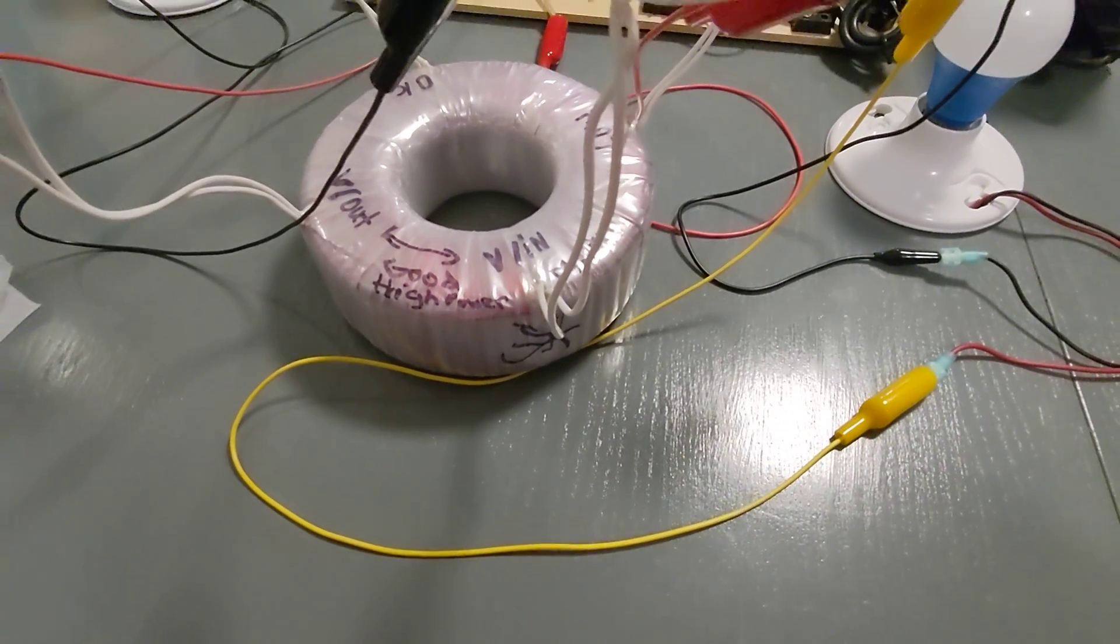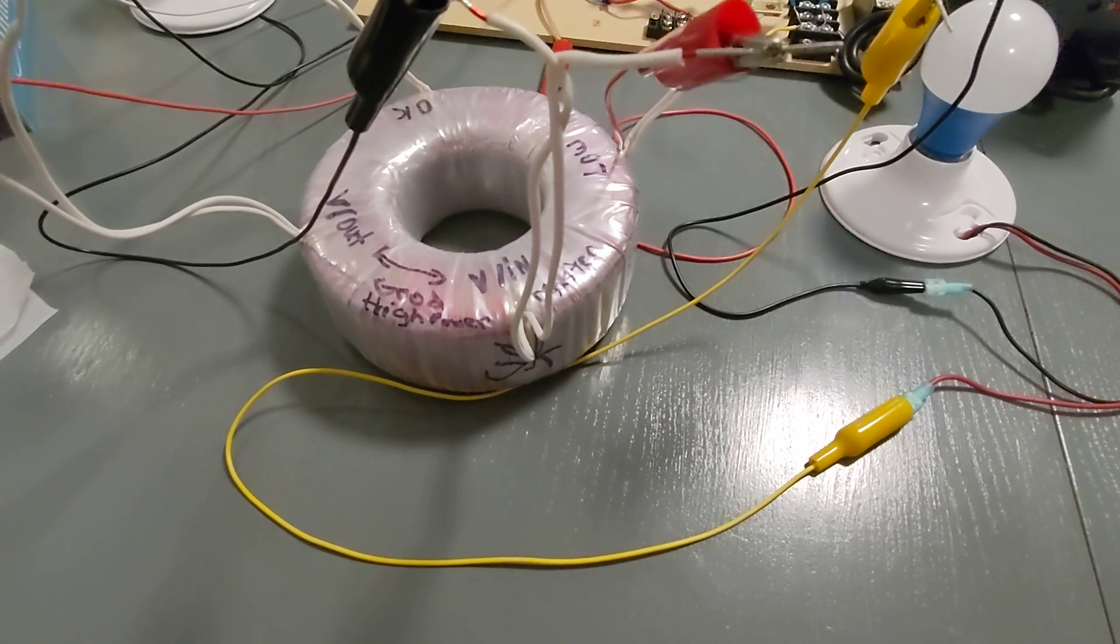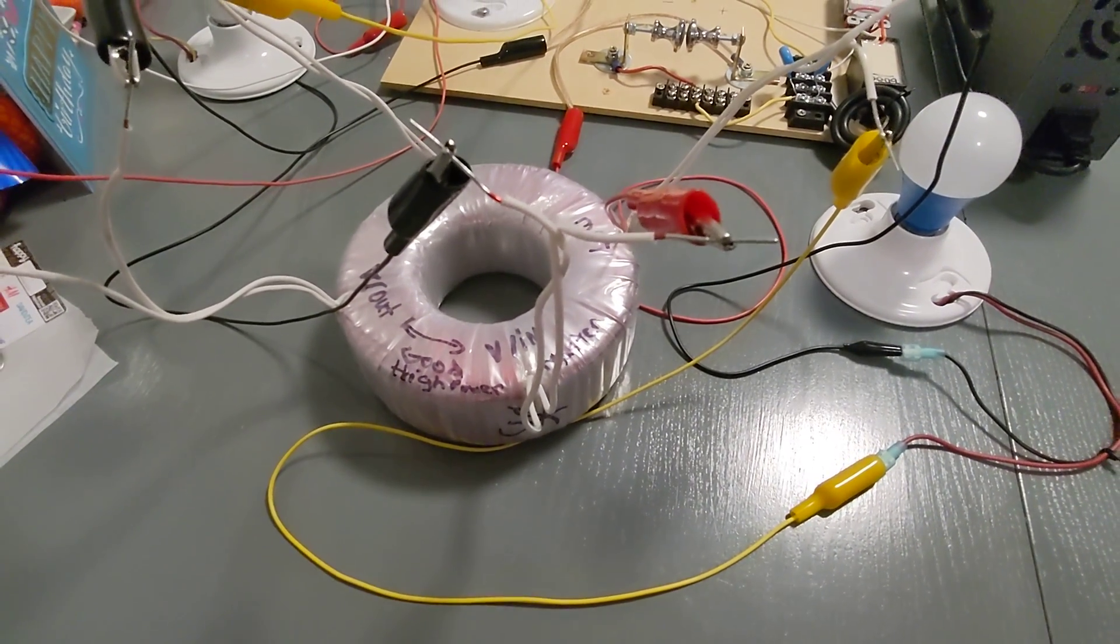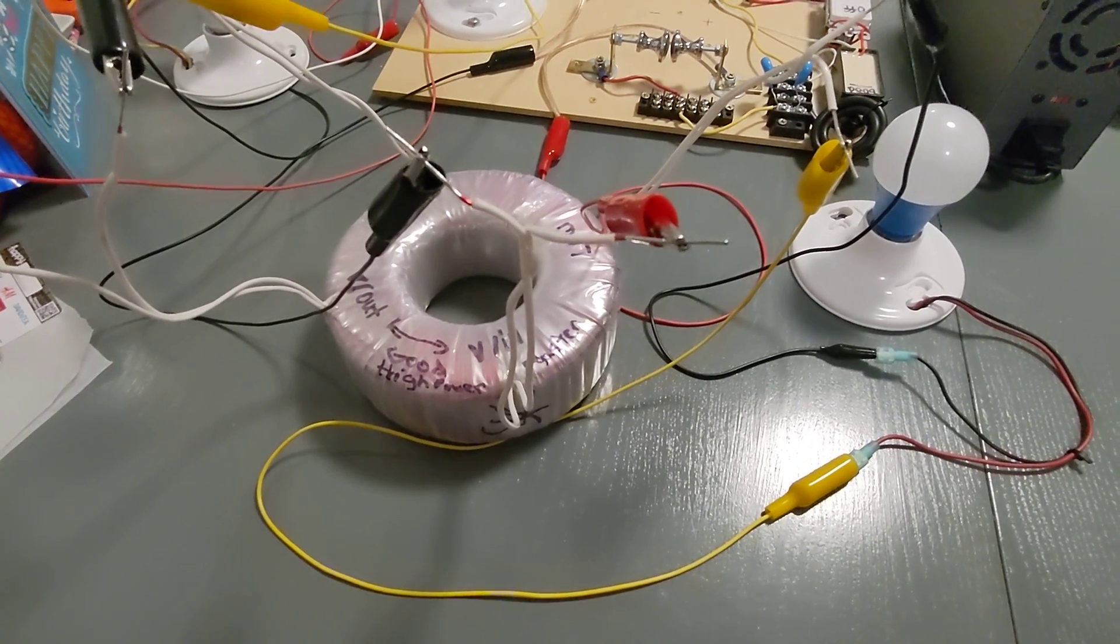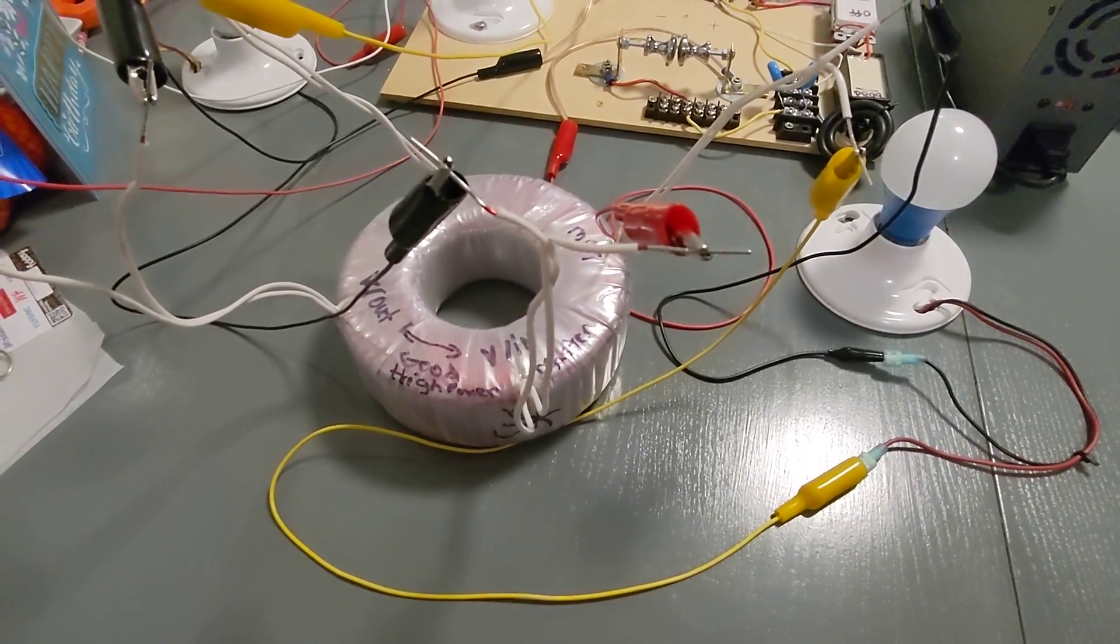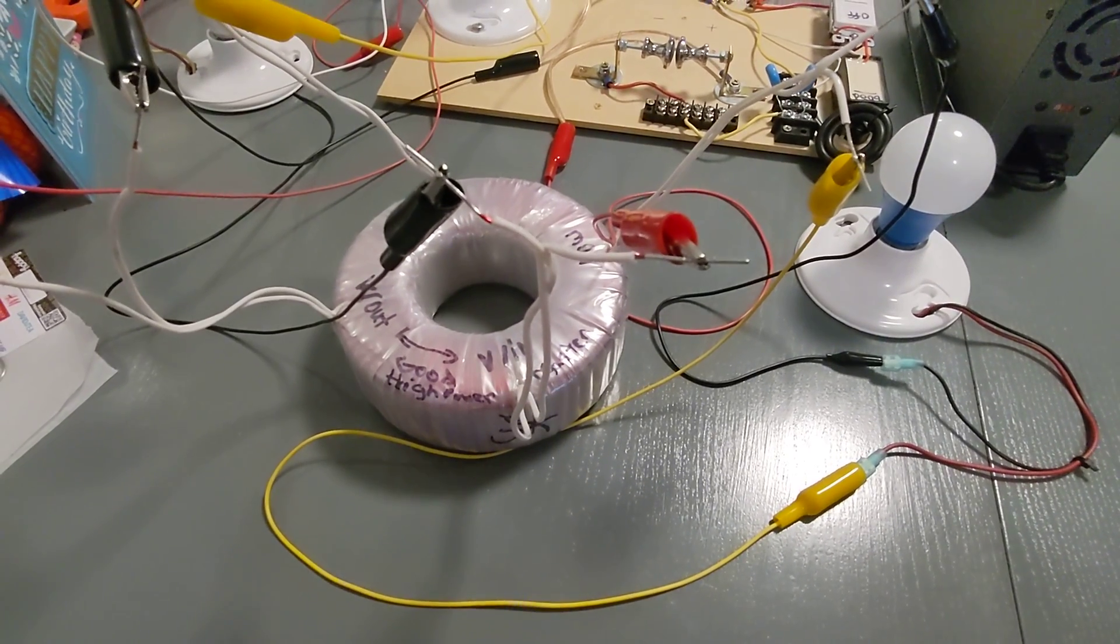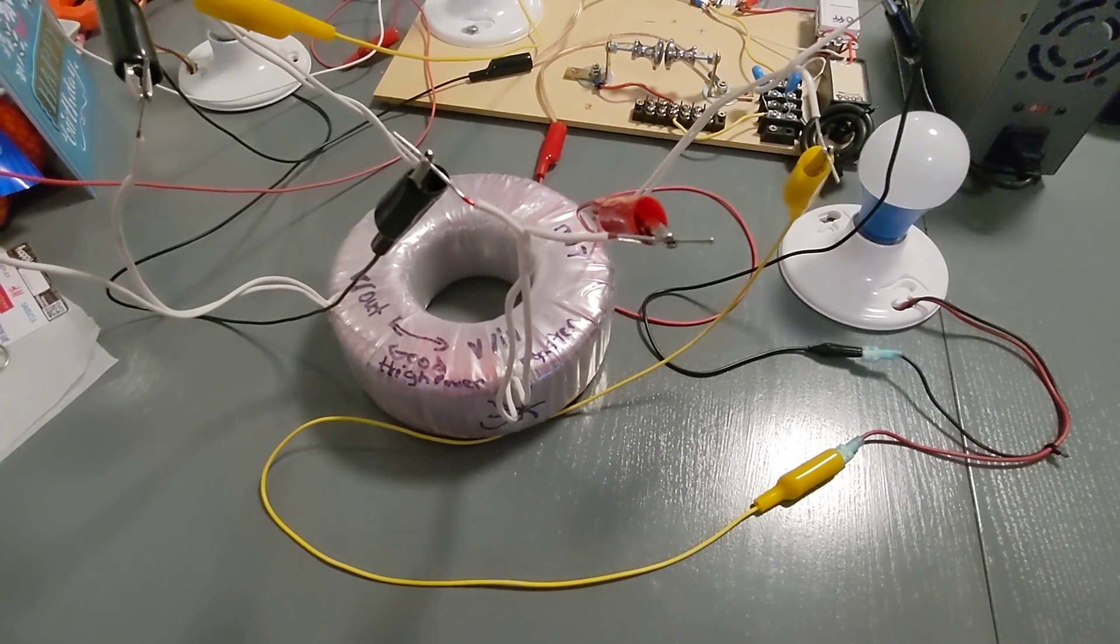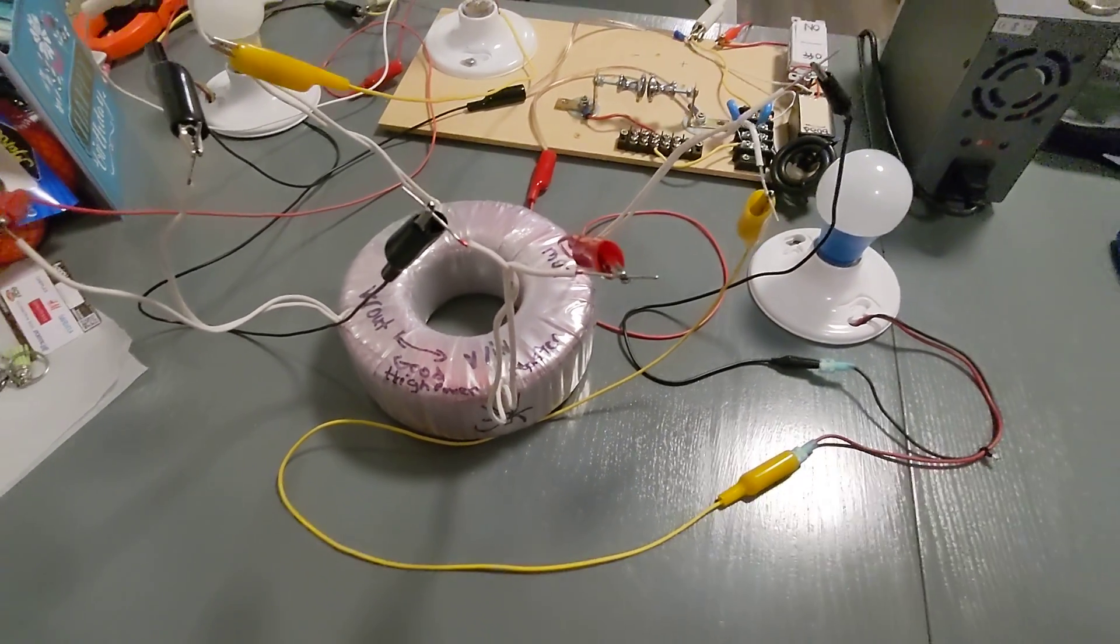So what the deal is with this toroid transformer is this: I can get three times the amount of power out now with the same power input. Now you're probably wondering how the heck is that possible? Well, that's where it gets interesting. I'm going to do a video on that for my Patreons to give an explanation why this is.